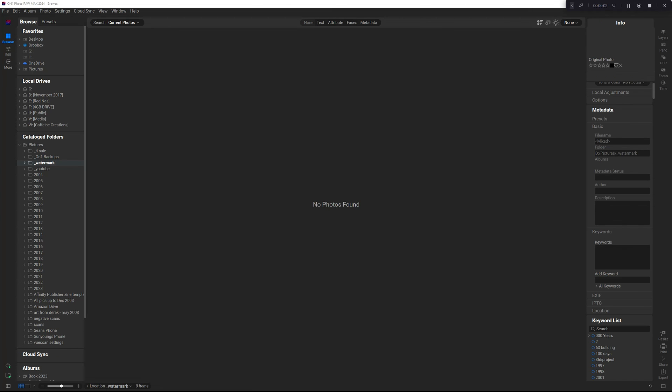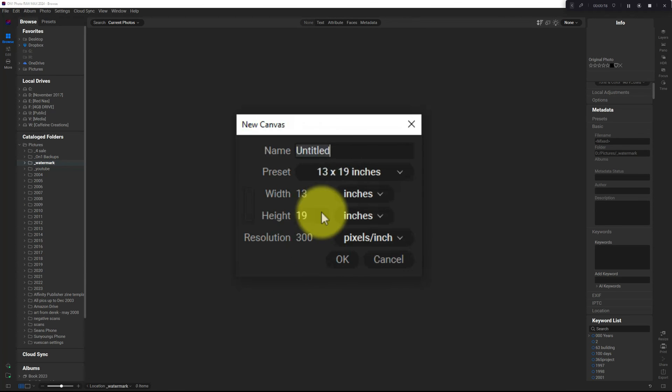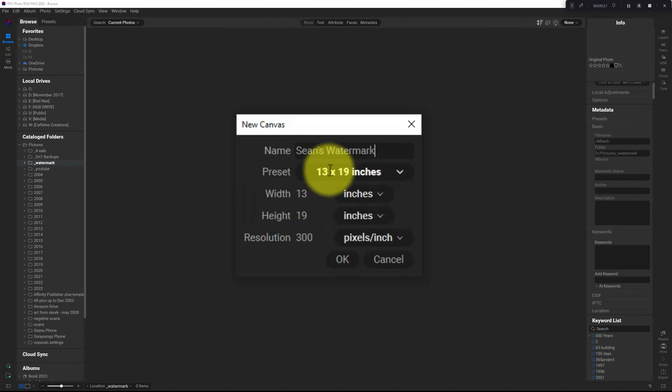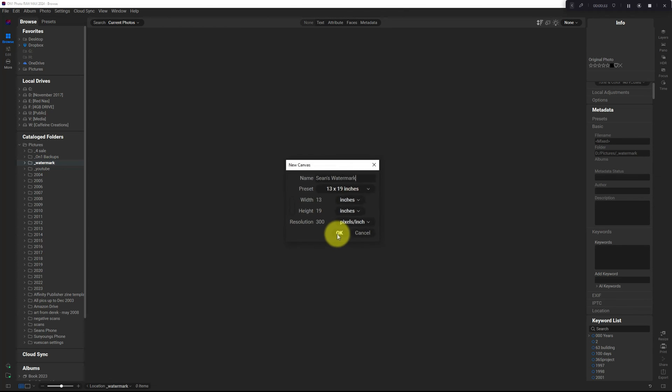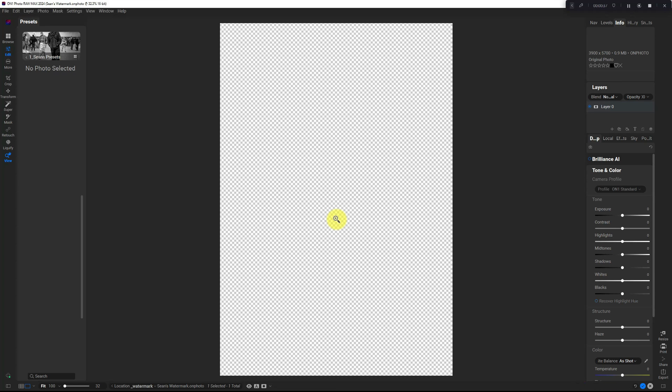The second option, we're going to create an image based watermark right inside On One Photo Raw 2024. So this is really simple. You go to File, click file, and then new canvas. I'm going to name this one Sean's watermark. I'm just going to keep the preset size that it comes with default because I'm going to crop it later anyways. Hit okay and I end up with a transparent canvas.